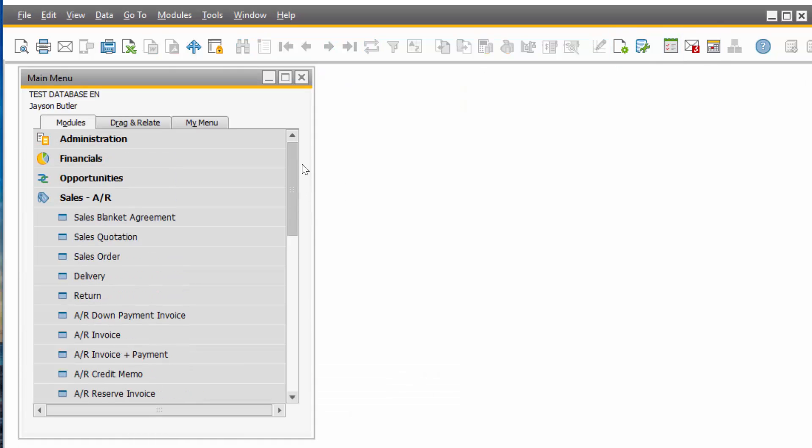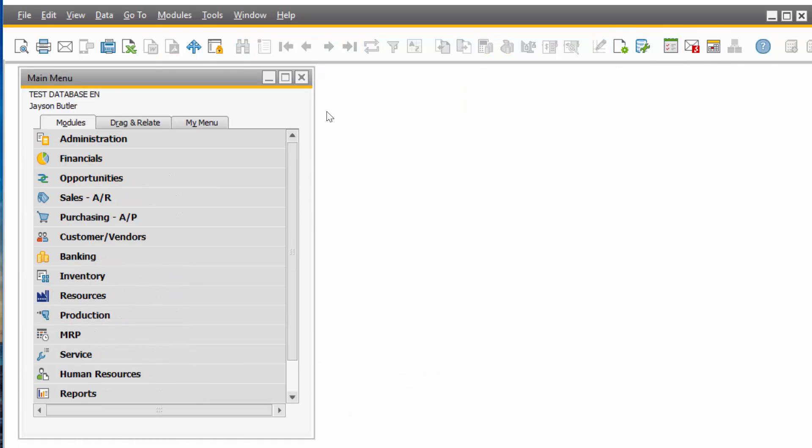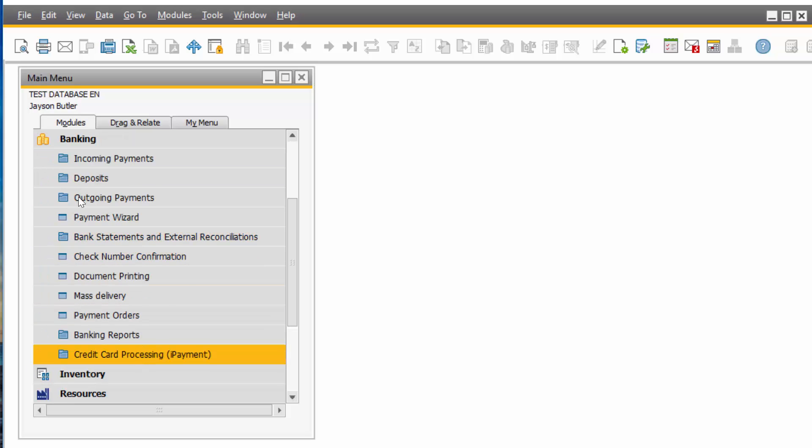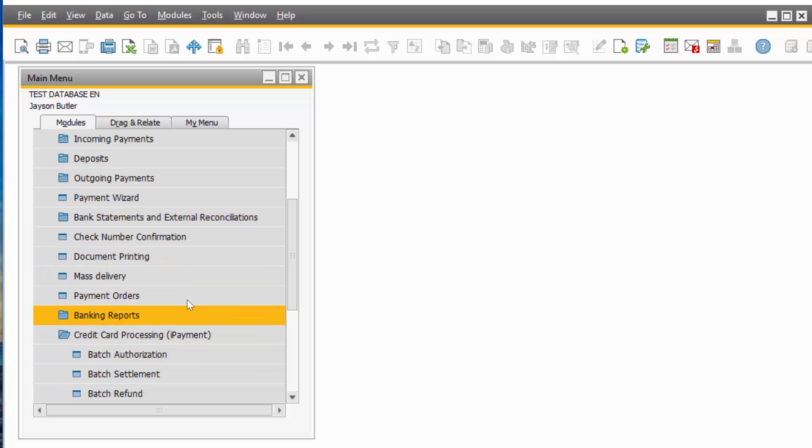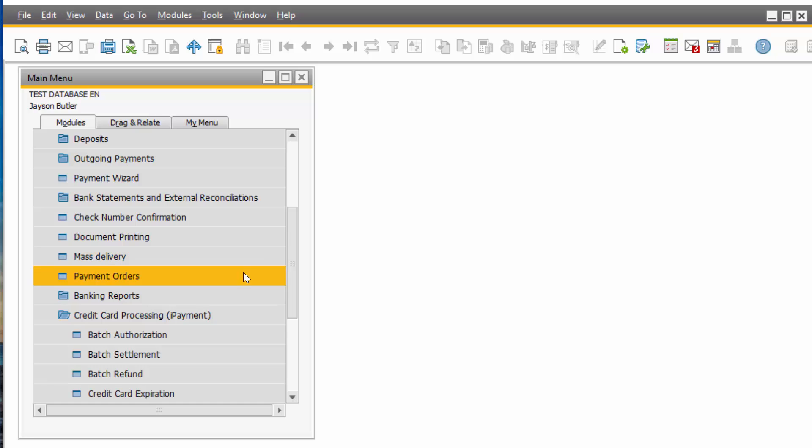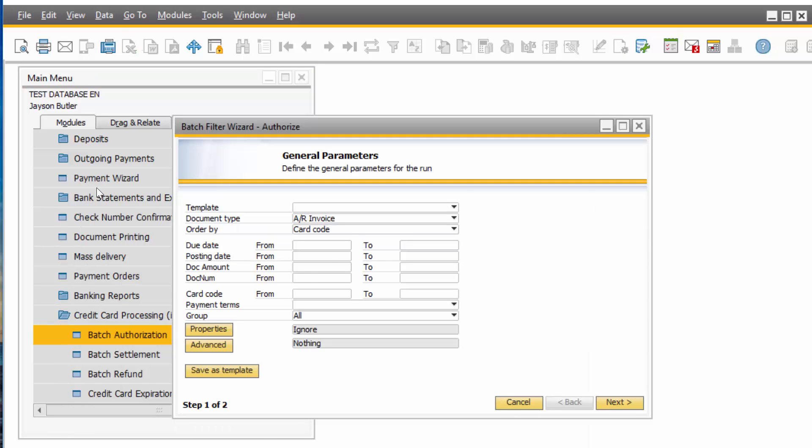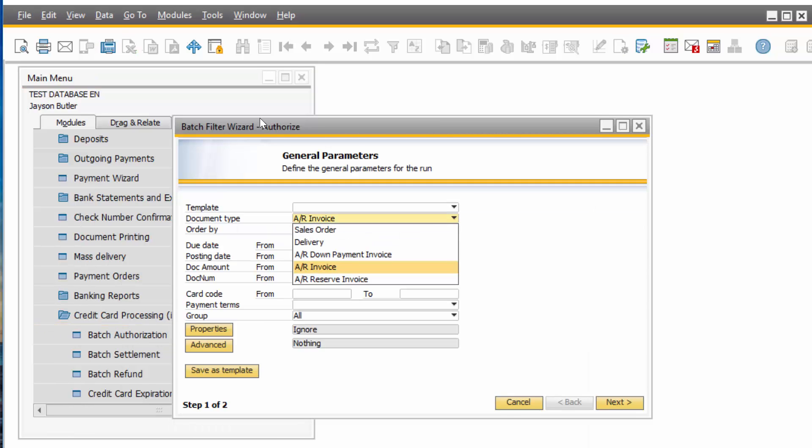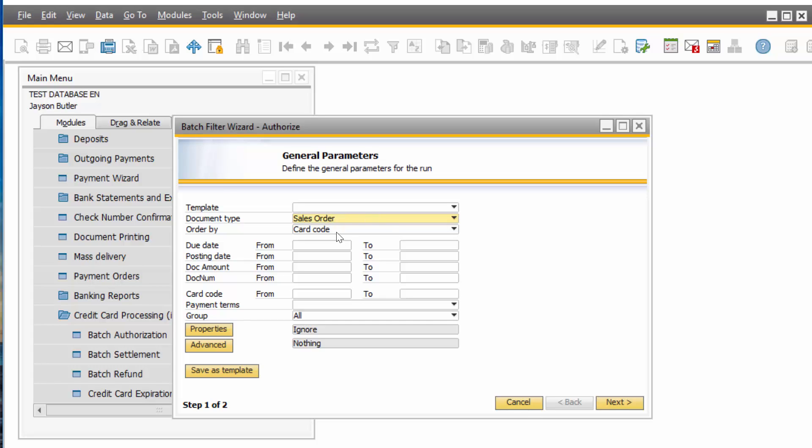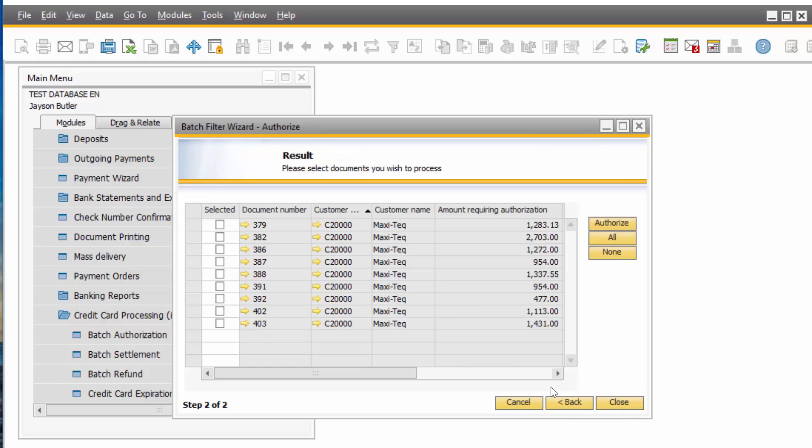If you prefer not to do your authorizations and settlements on every document, but rather by the end of the day, for example, you can go to Banking, Credit Card Processing, and you can do Batch Authorization or Batch Settlements or Batch Refunds. You would just come in here, click on it, choose your documents. Let's say every day you want to do a Batch Authorization on all the sales orders that have been entered. You're going to click Next. And here all the sales orders that have been authorized, you can select them all and then click the Authorization button. And it does it as a batch.